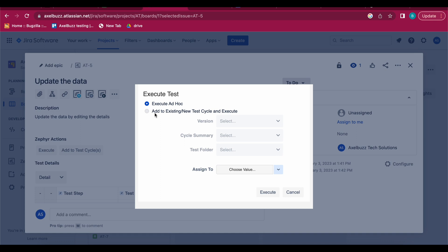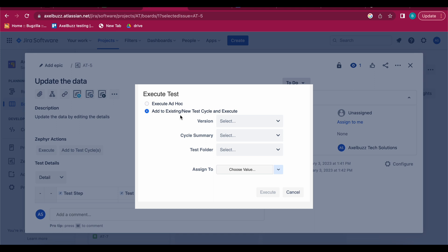Any member can use this ad hoc method and pick up the test case and execute. But the second method is 'Add to existing or new test cycle and execute' — then you can assign it to specific Jira members, your testers, and only that person can execute the test case. First, we'll see the ad hoc way — choose the version.